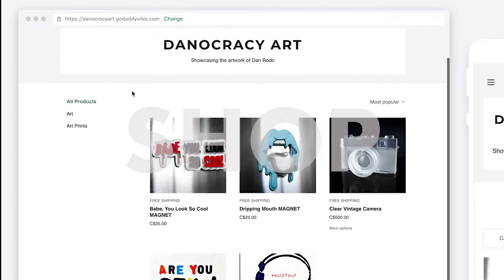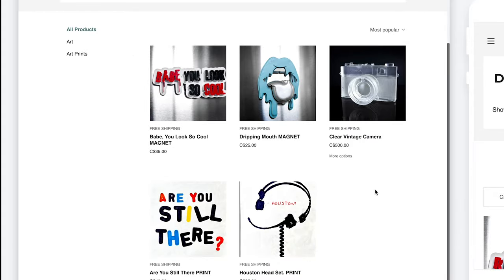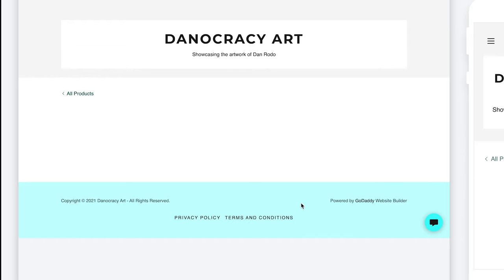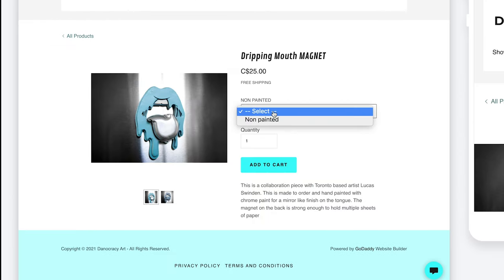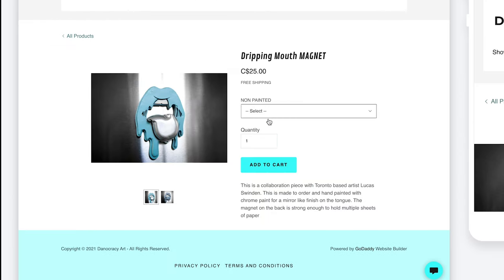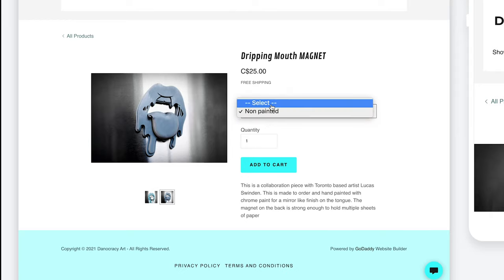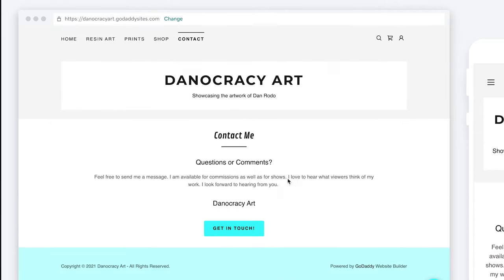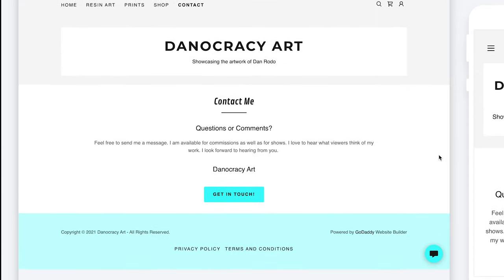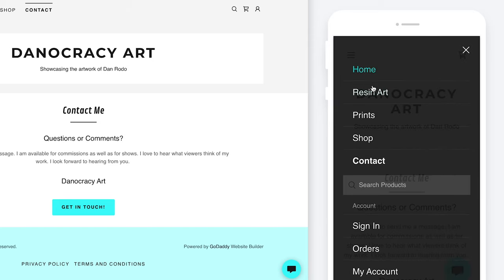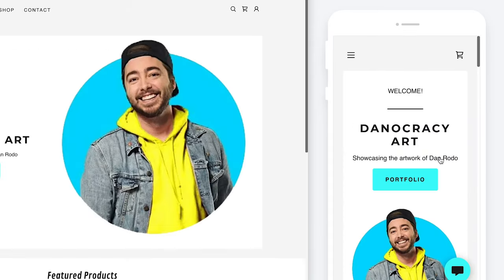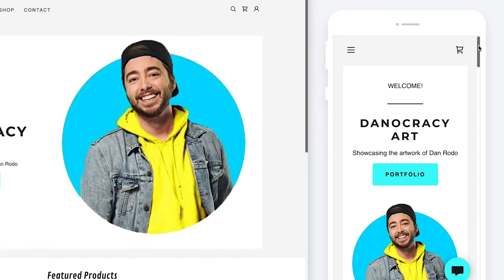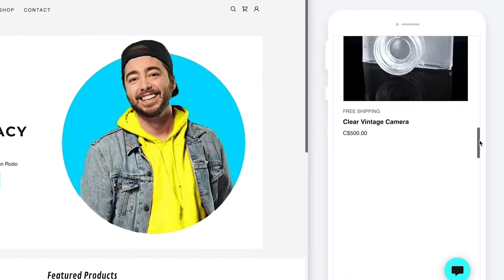Next is my Shop. This is going to be a space where items are always coming and going. Right now I've got five items set up. It's fully functioning — so when someone clicks the Dripping Mouth Magnet they can go in, choose the variant of non-painted if they wanted and it'll show that photo, and there's the quantity, add to cart, and a brief description about the piece. Lastly I've got a Contact Me page. One of the best things about the GoDaddy Website Builder is that anything you apply to your website version it automatically lays out for a mobile version as well, so you're not having to design it all over again for a mobile layout.